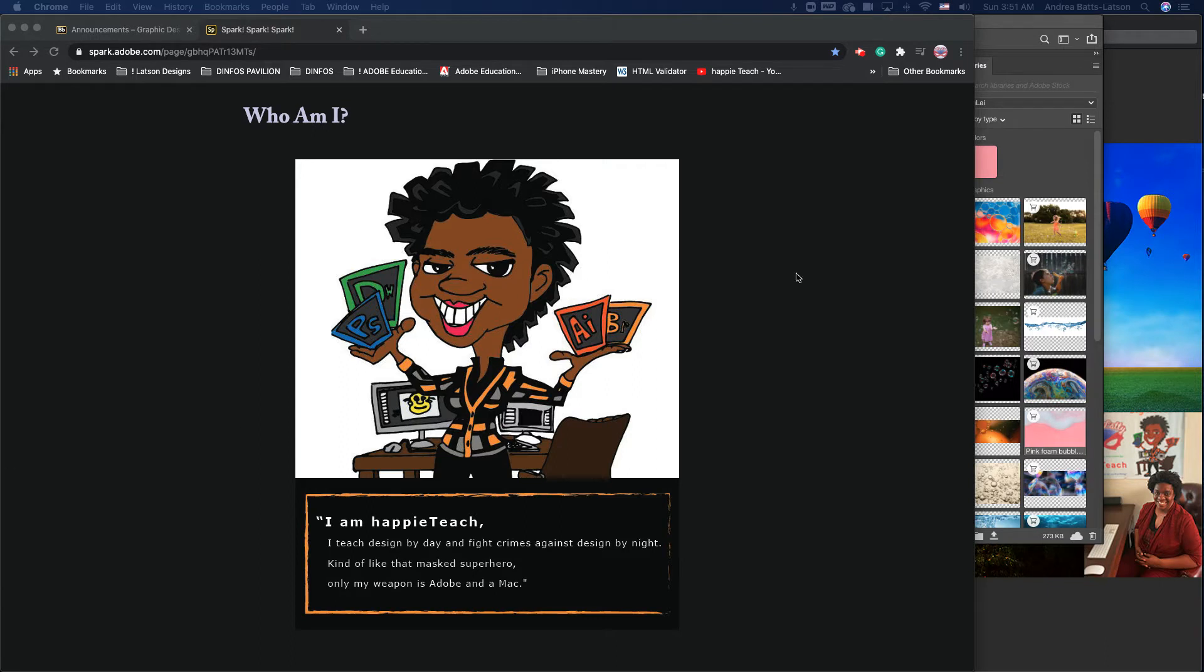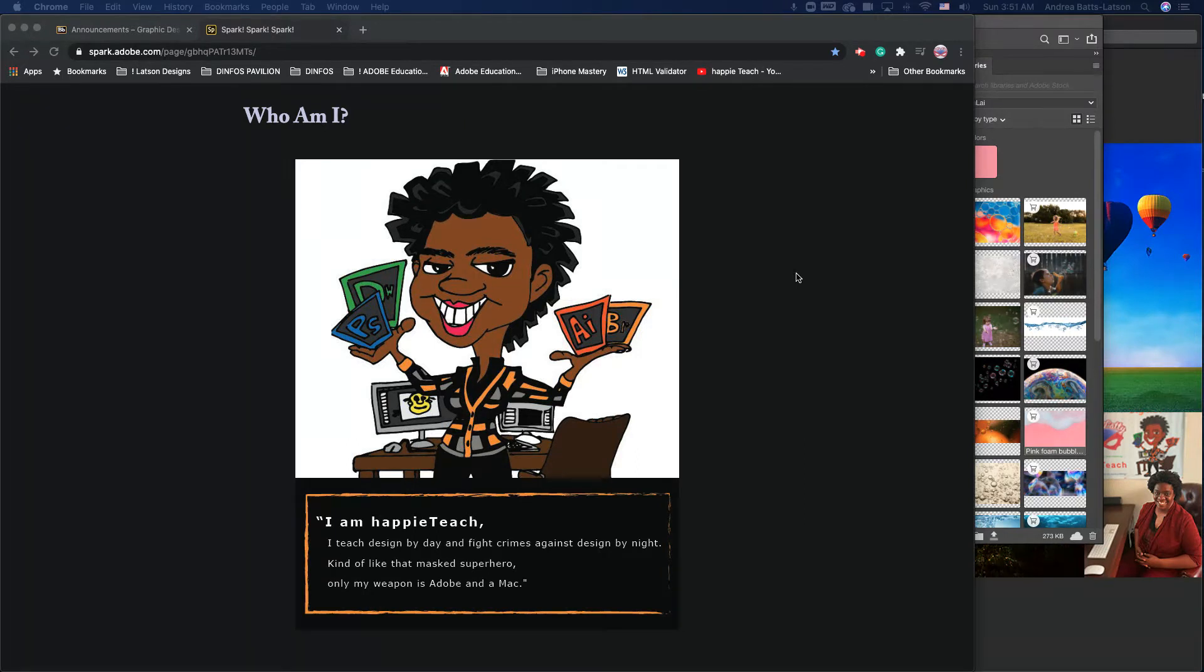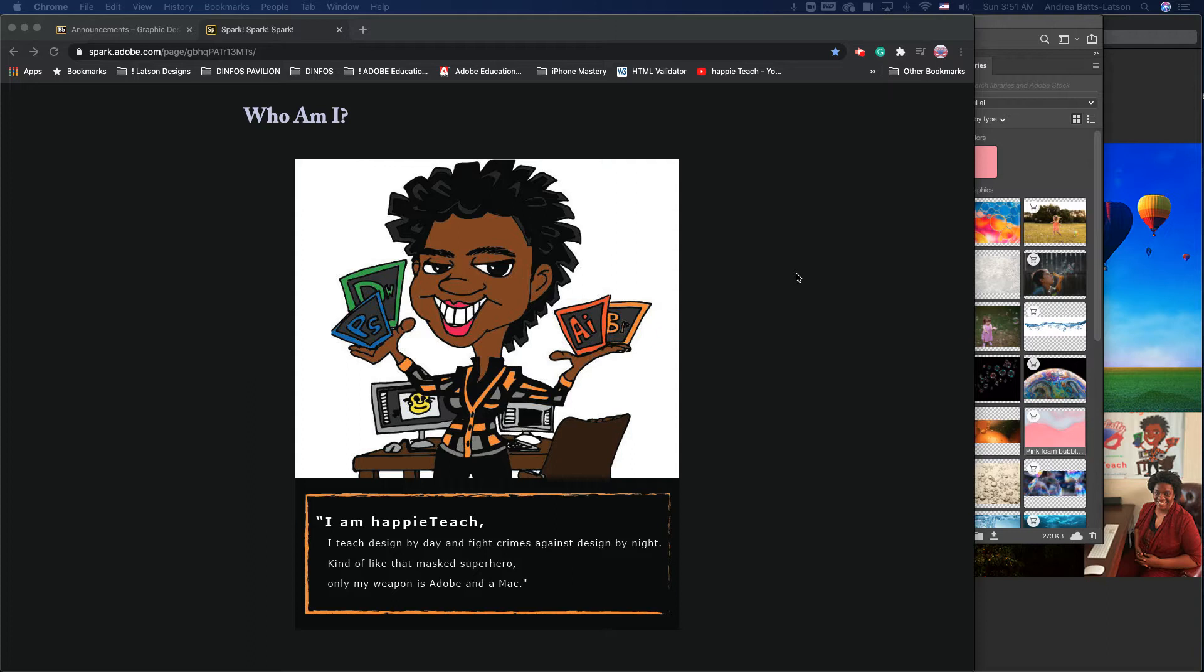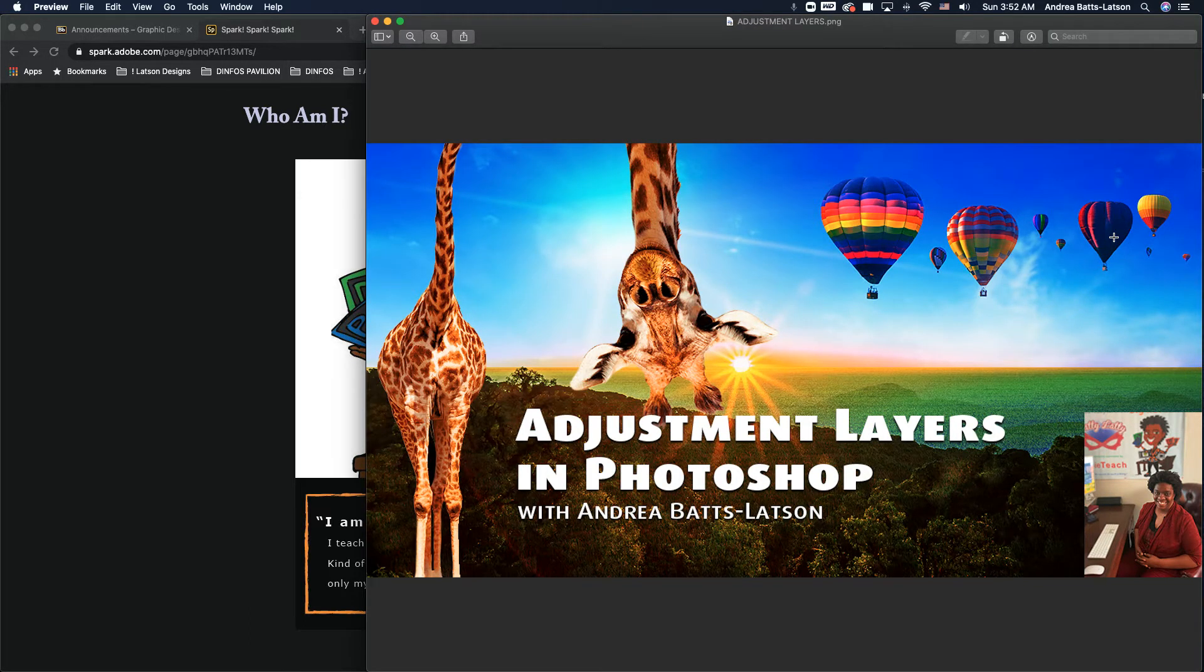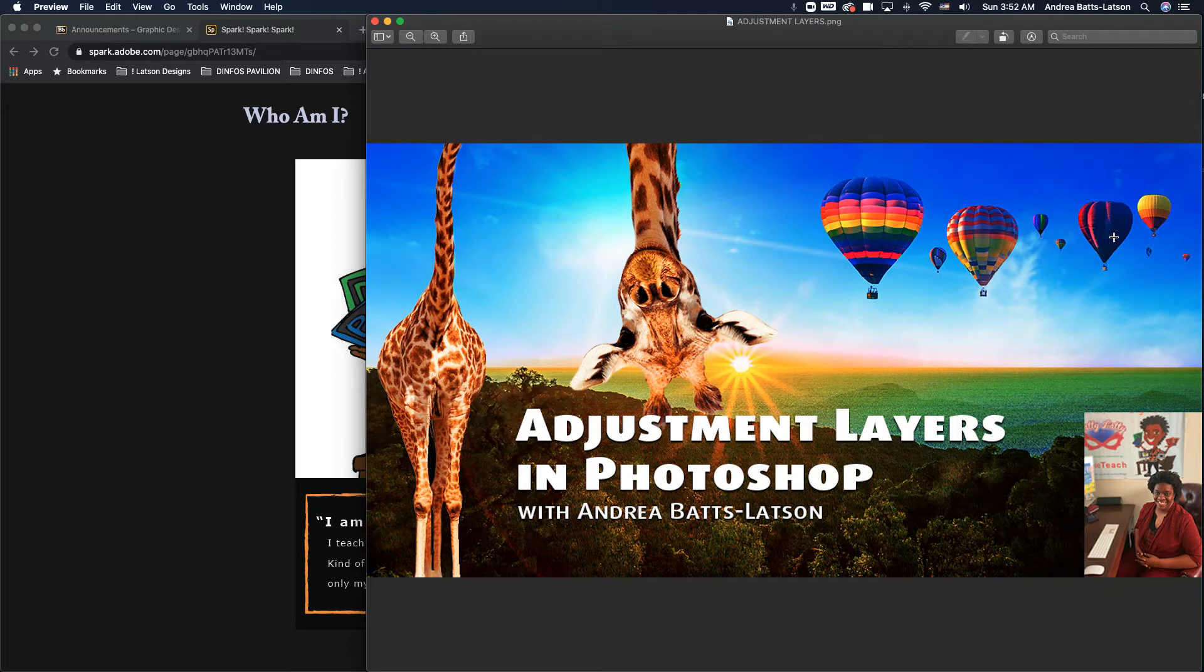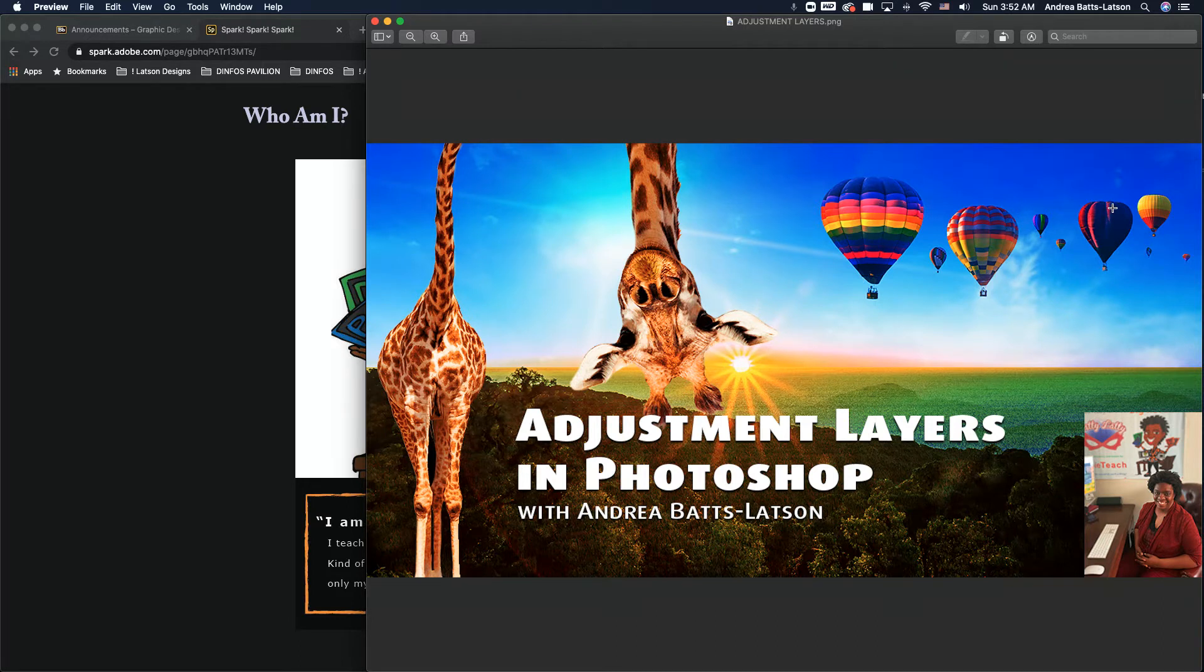So a little bit about myself. I have been teaching for FCC for over 10 years. I also taught at Kaplan University and I teach during the day for Defense Information School, which is where I teach the military graphic design, digital design, and web. I also teach for Adobe. I am an Adobe education trainer and an Adobe education leader.